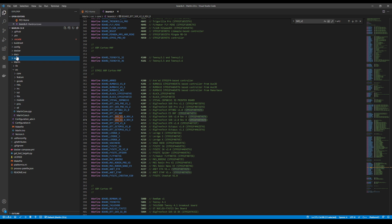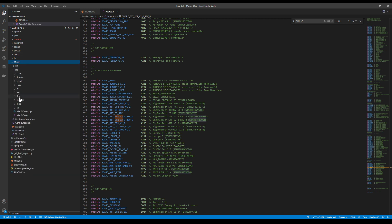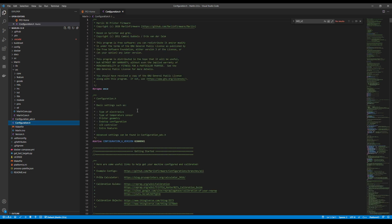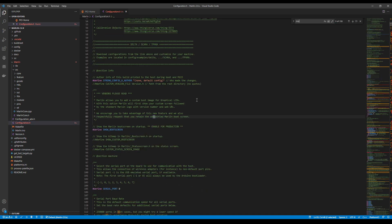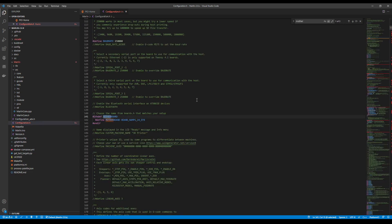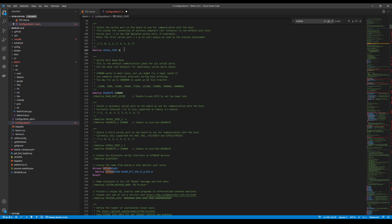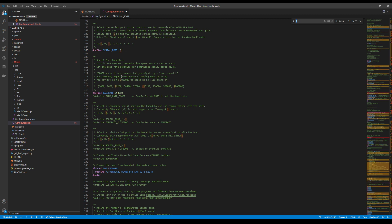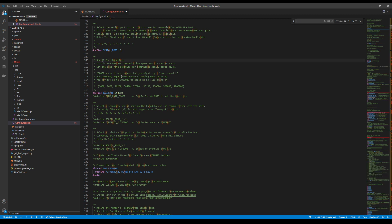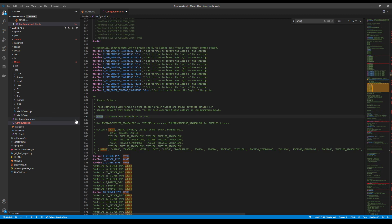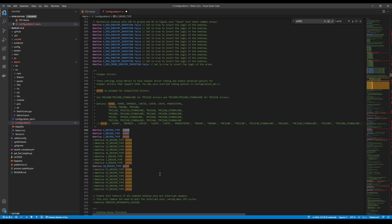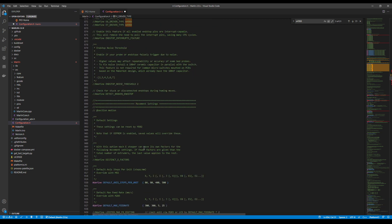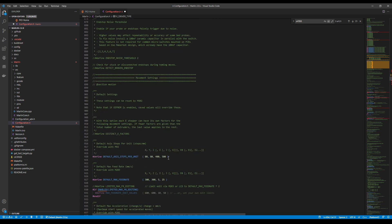I'm going to go over to the configuration file, configuration.h, and search on motherboard. I'm going to paste what we just copied over our ramps. I'm going to set the serial port to negative one. Then I'm going to scroll down or search on A4988. This will bring us to our steppers. Currently it's defaulted to the A4988. We're going to change that to the TMC2209. I'm going to copy that and paste it.